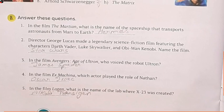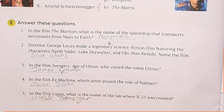Moving ahead with the next part — answer these questions. The very first one: in the film The Martian, what is the name of the space ship that transports astronauts from Mars to Earth? The name of that space ship is Hermes — H-E-R-M-E-S.